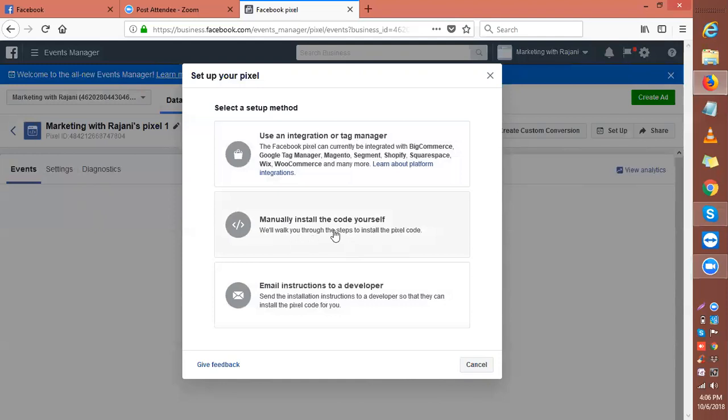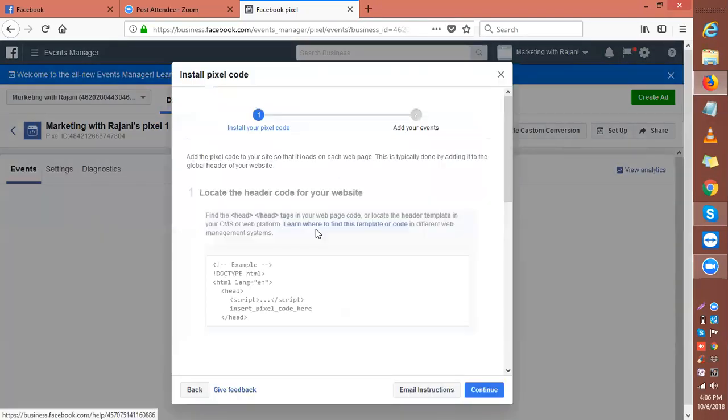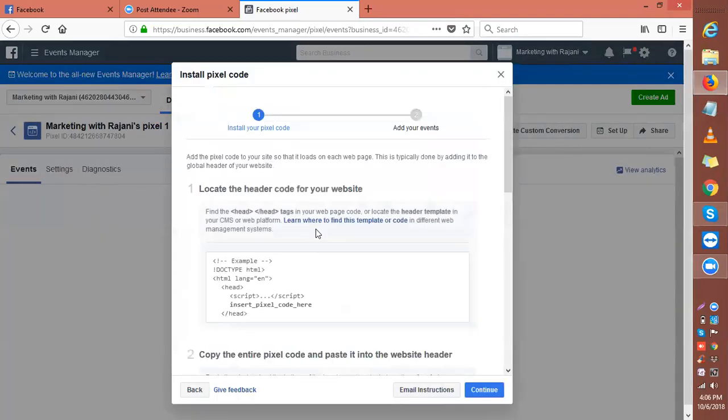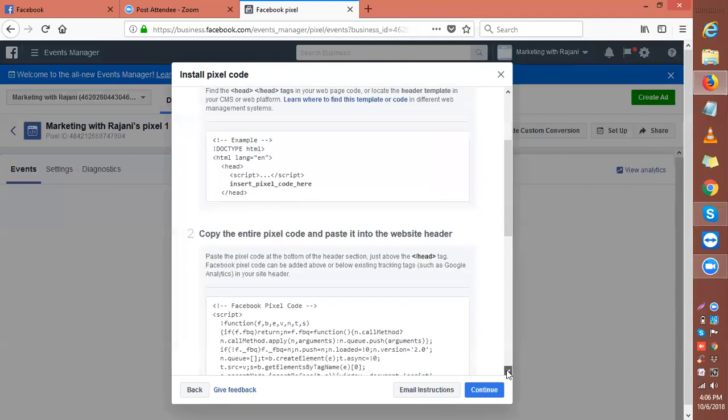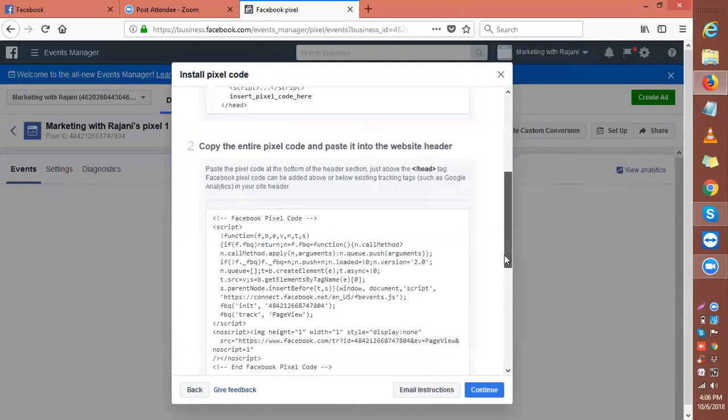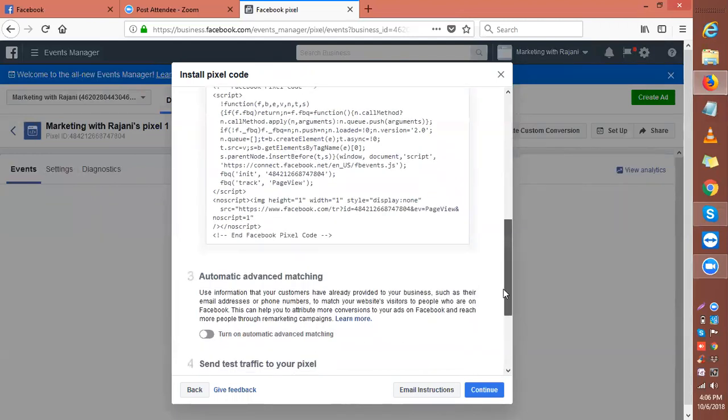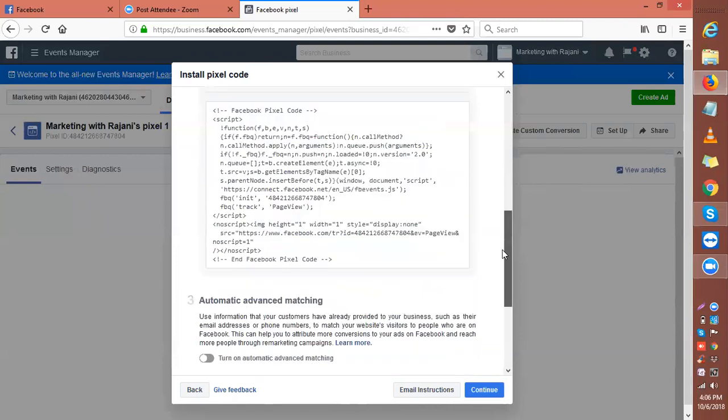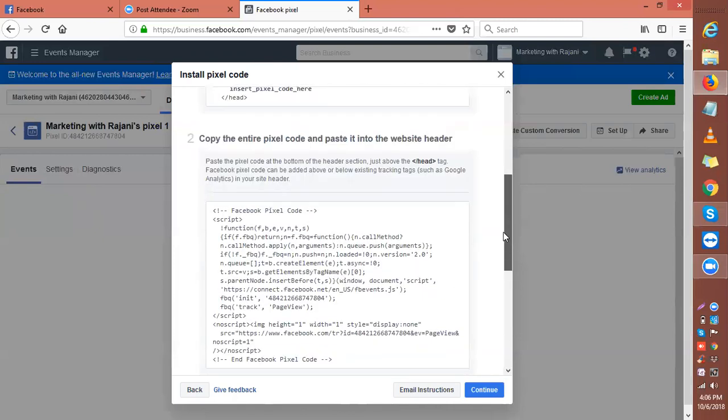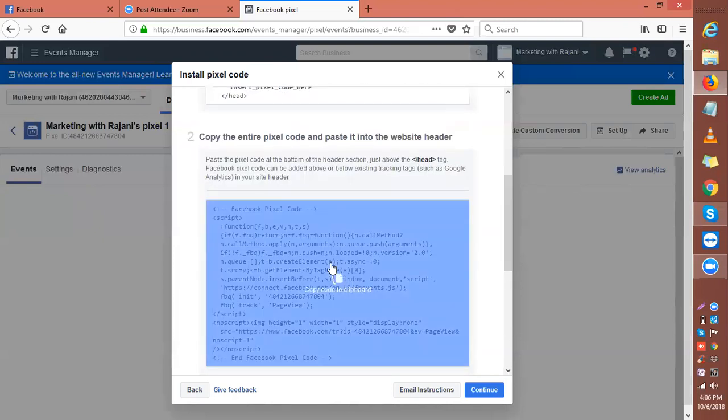This is your pixel code. Let's come down. Copy the entire pixel code and paste it into your website header. This is your actual pixel code that you copy.